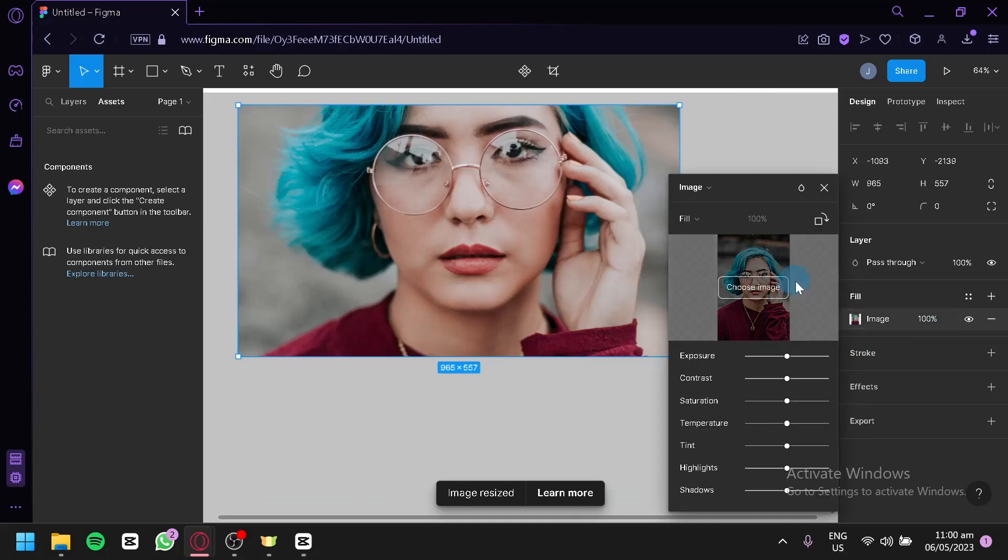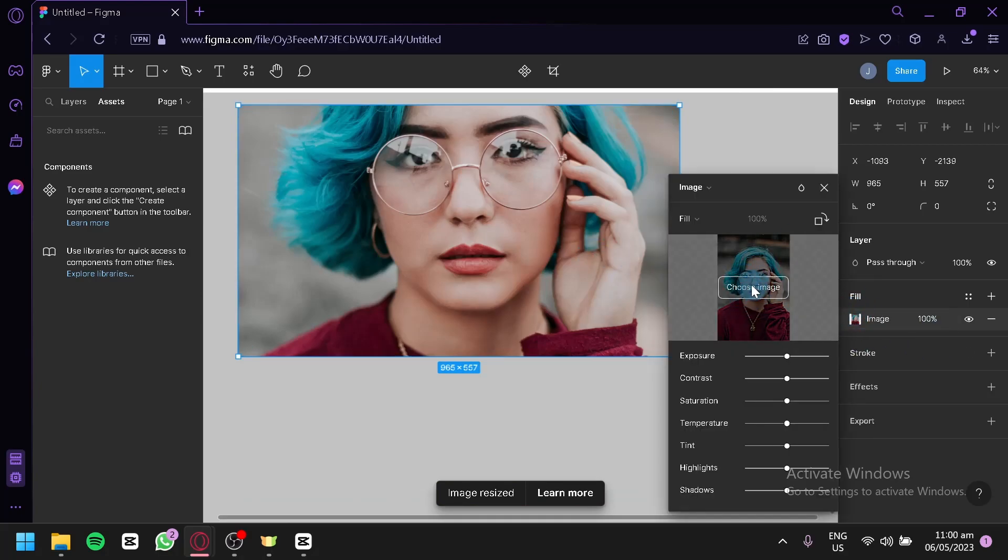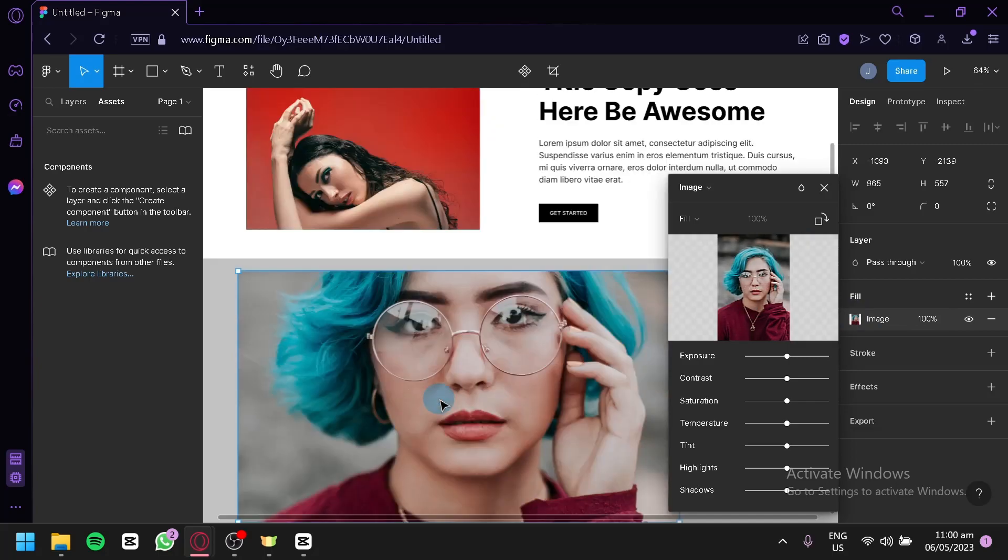again by clicking on this section and choosing a new image. That's it guys, hope you enjoyed the video. Thanks for watching.